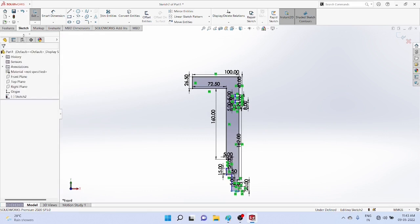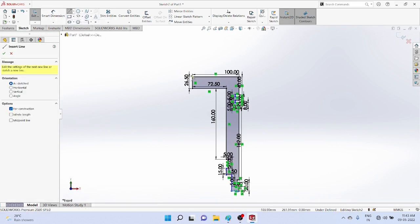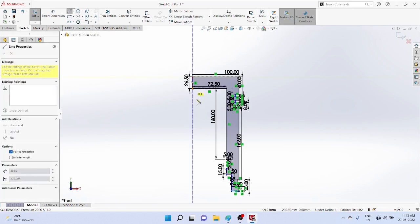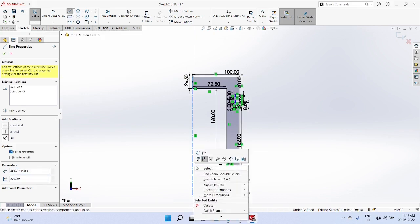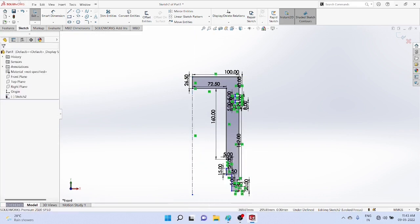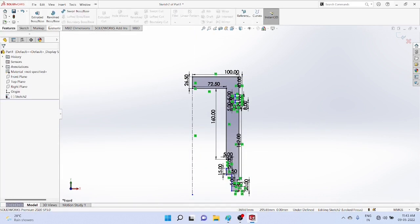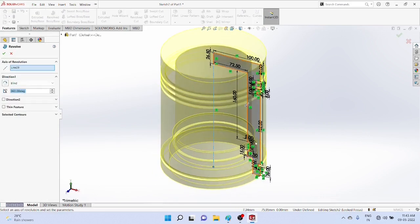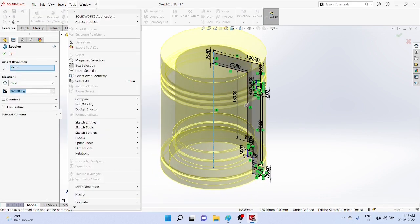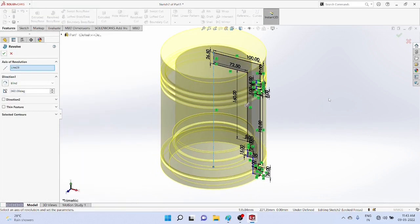Select center line and draw the center line at the center itself. Now we can apply revolve. You got the piston.